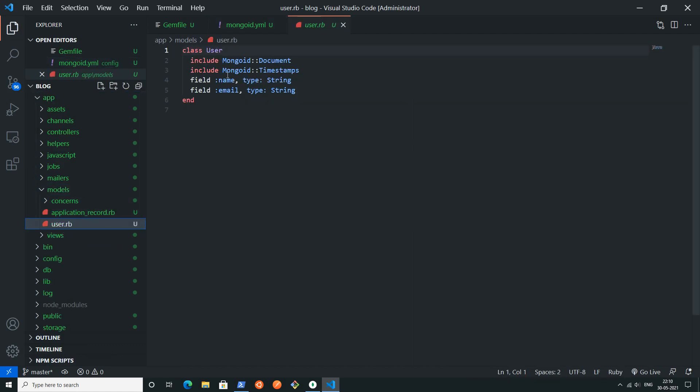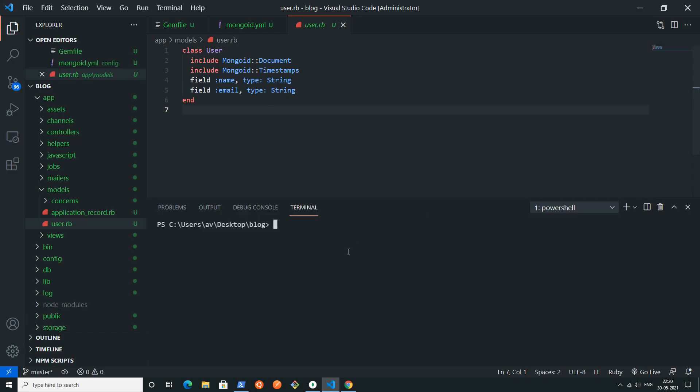Let's go to the user model that I have created just now. You can see this user model. Now I will simply open my terminal. From this terminal I will insert some data to the database.